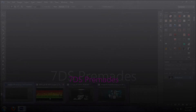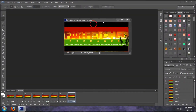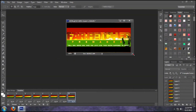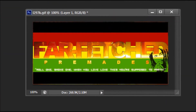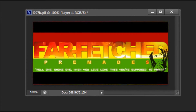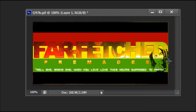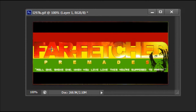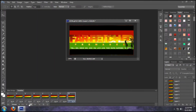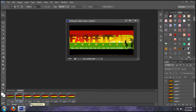Hey guys, I have a pretty cool tutorial that I'm going to show you today. A friend of mine requested how you can do this cool banner that they saw from Farfetch'd Premades. So when you see it on their page or their blogs, basically what it is is a banner and through the text you're able to see the background, which is a GIF. So that's what I'm going to show you to do.